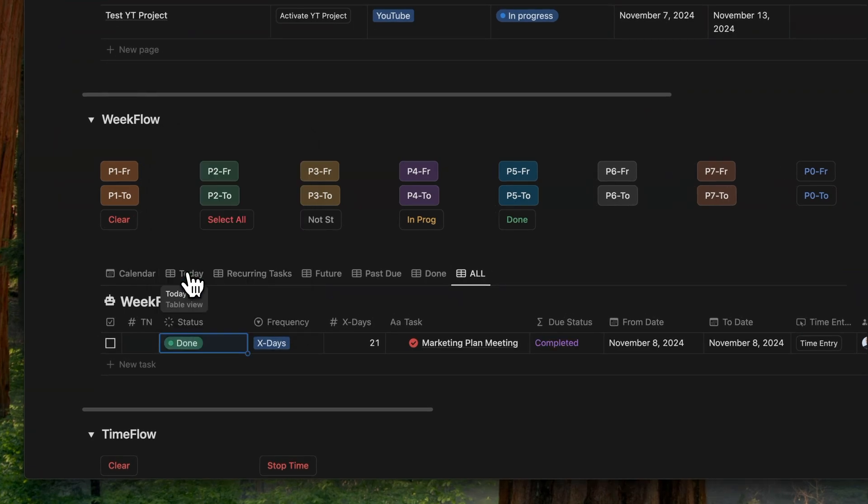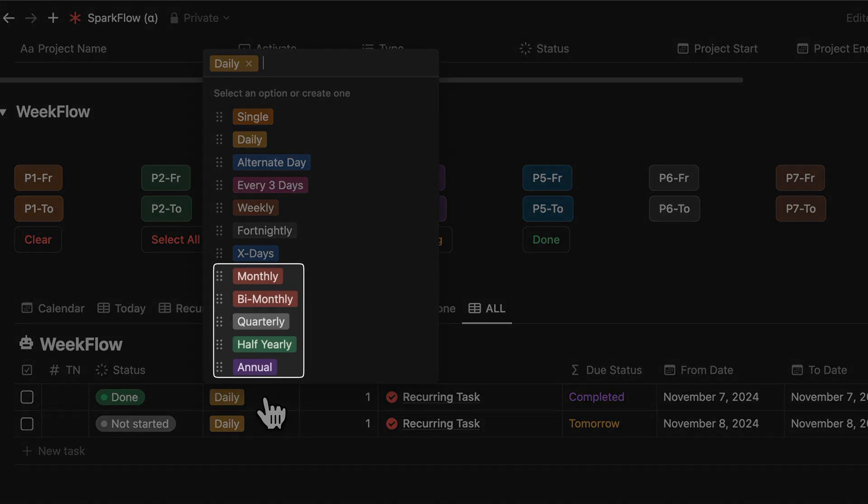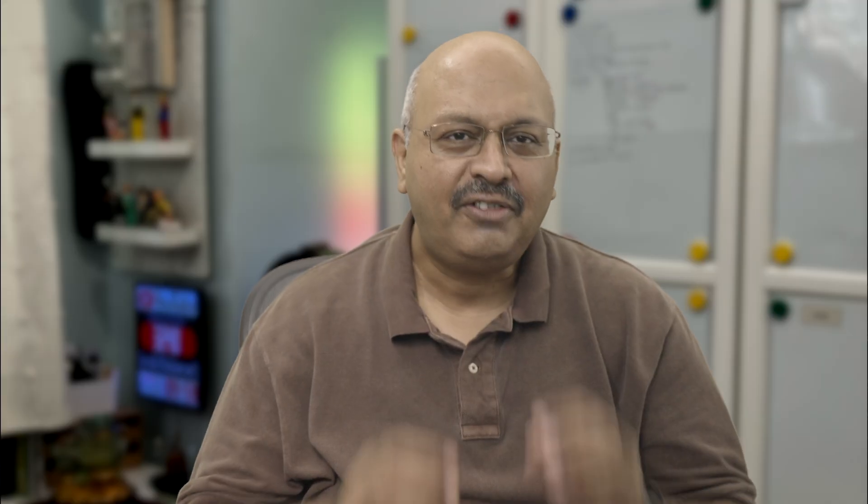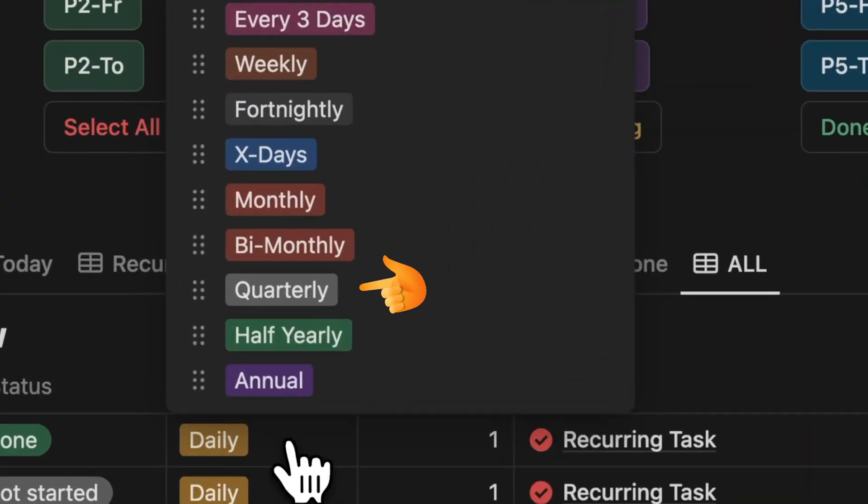Let's take the example of a marketing plan. You could be tracking the progress through a meeting, which could happen every 21 days. Now that we've got the days out of the way, let's focus on months. I've split the month frequencies up into monthly, bimonthly, quarterly, half yearly, and annually.